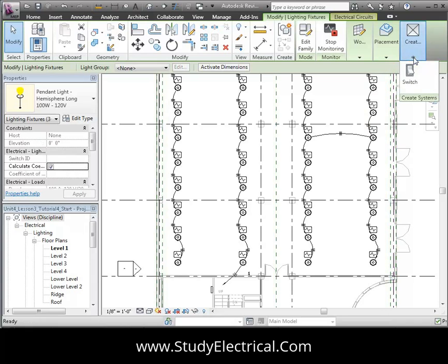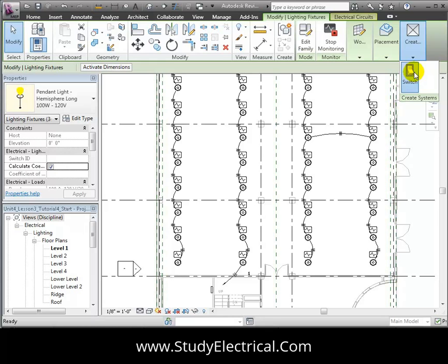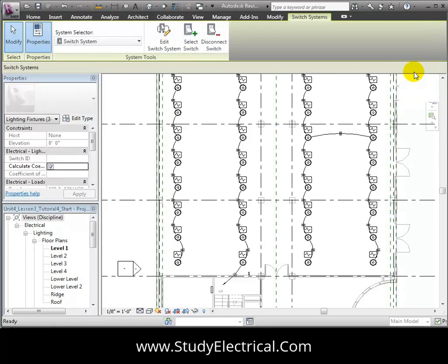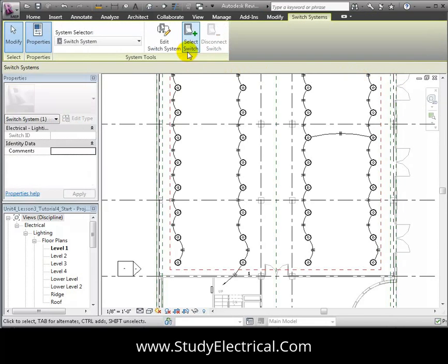Open the Create Systems panel, and this time only Switch System tool is available because a power system has already been created for these lights. Choose the Switch System tool, and the Switch Systems tab appears with options for creating the system.